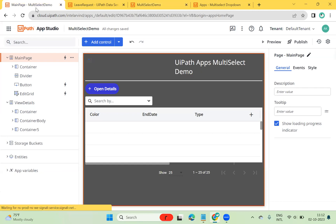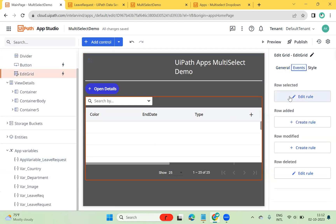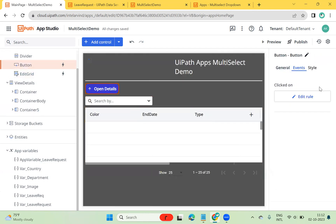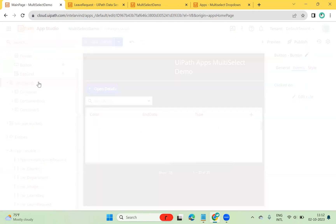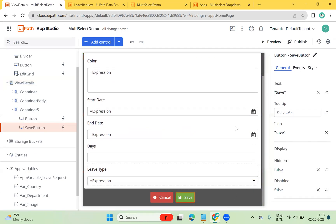Now we'll see how this has been saved and how it's displayed on the page. I created app variables, and on the leave request row selection, I'm transferring the selected row value to the app variable 'leave request'. Once transferred, I'm opening the page. Let's see how the save works in that page and then how it gets populated.